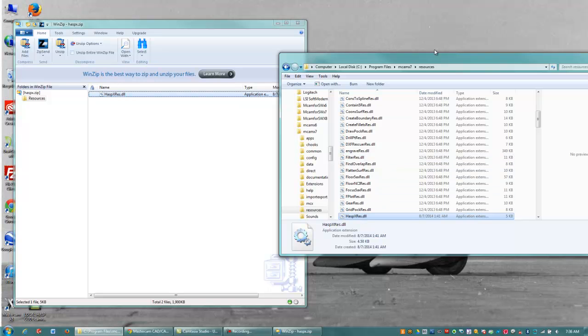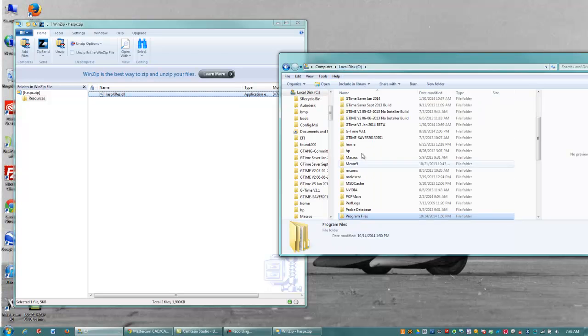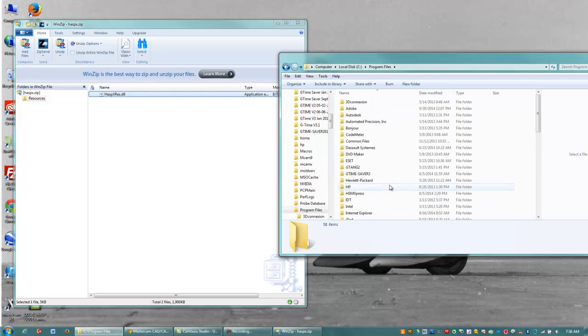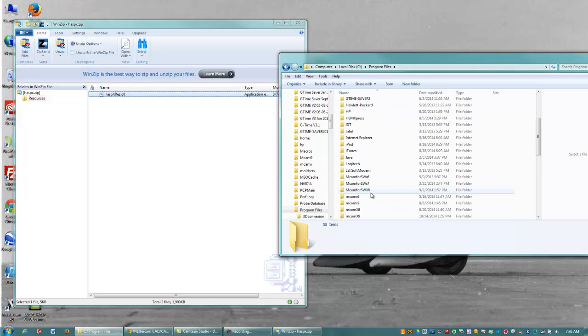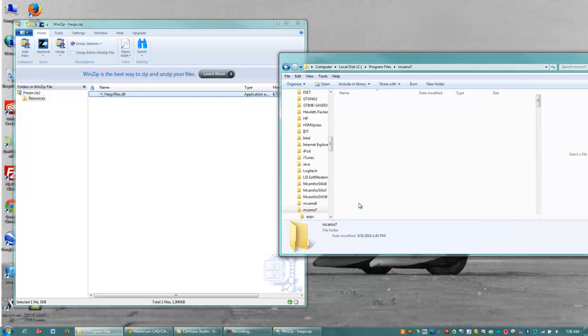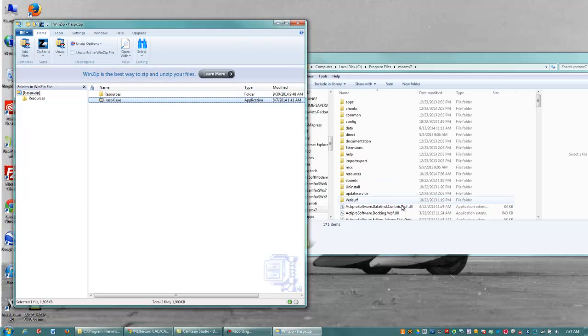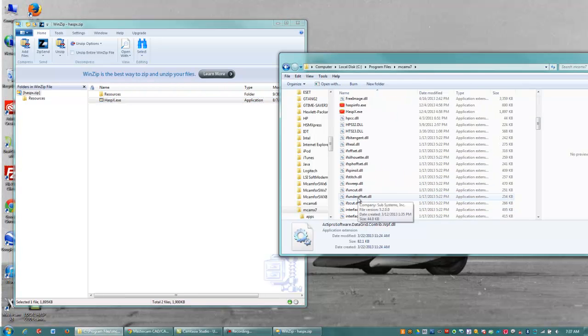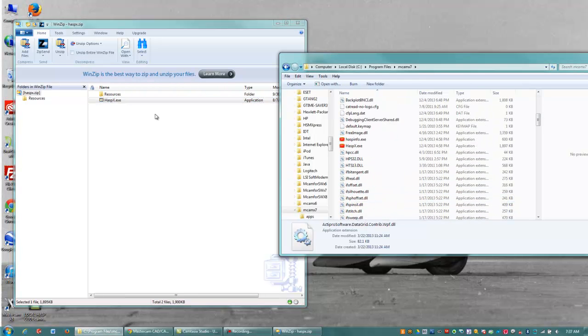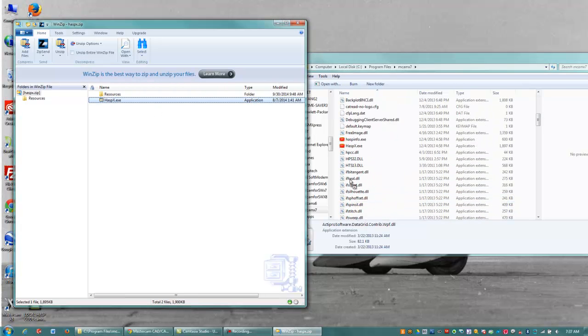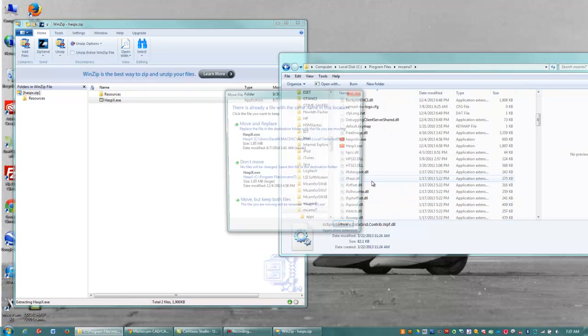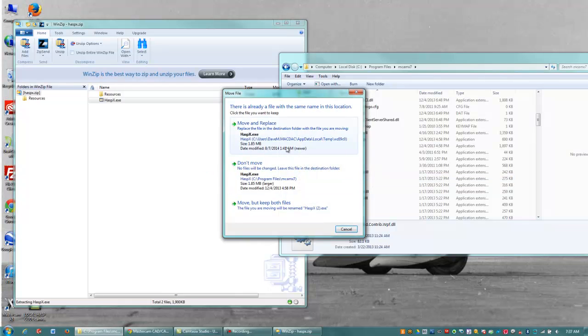So now it's copied in there. And then I'm going to go back to my C, Program Files, MCAM X7, and copy my HASS P X file into the MCAM X7 directory and just overwrite the one that's already in there. So I will move and replace.